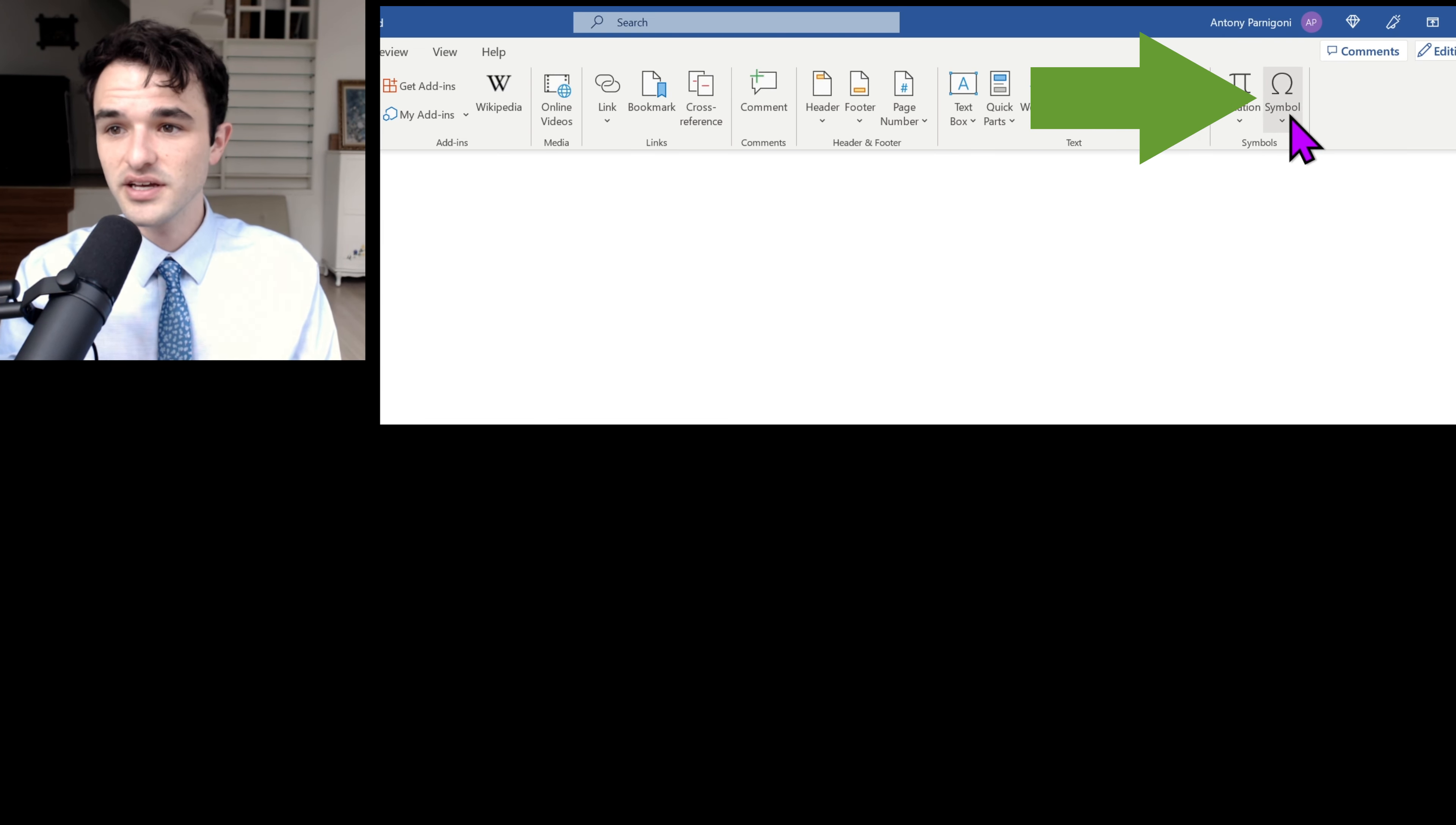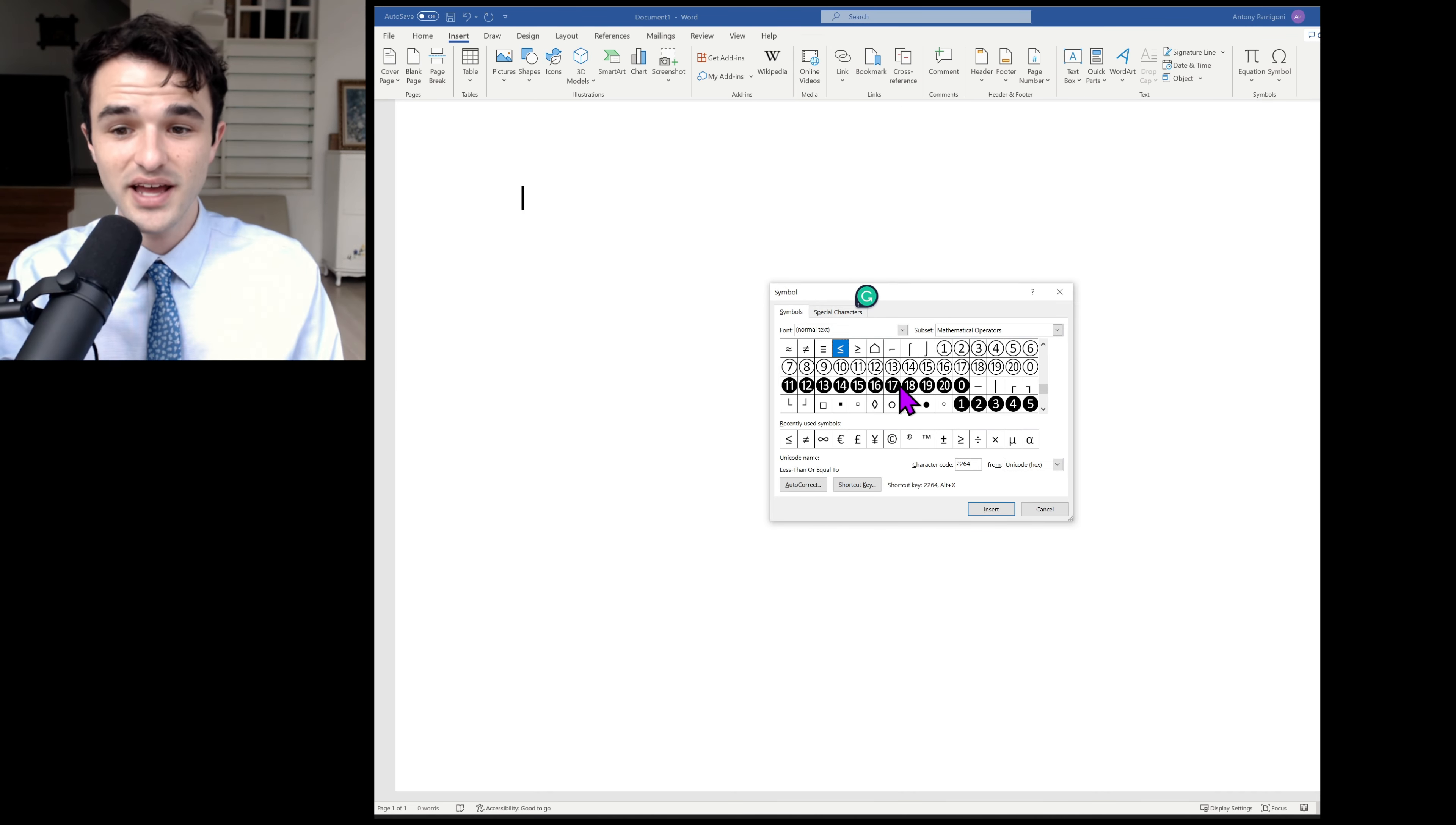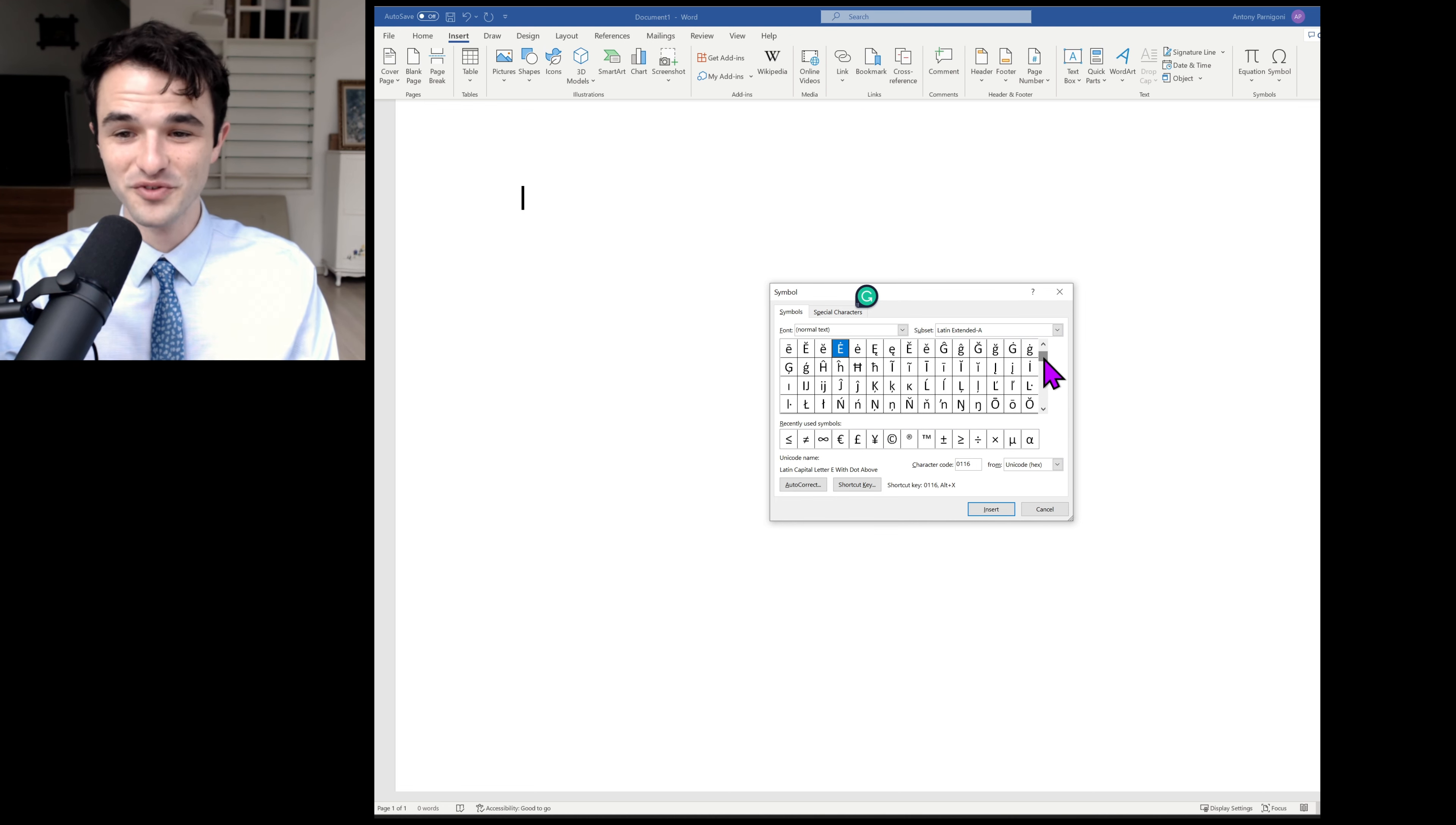Additionally, you can click on More Symbols, and it loads up this menu. And admittedly, there are many symbols in here I have never seen before.